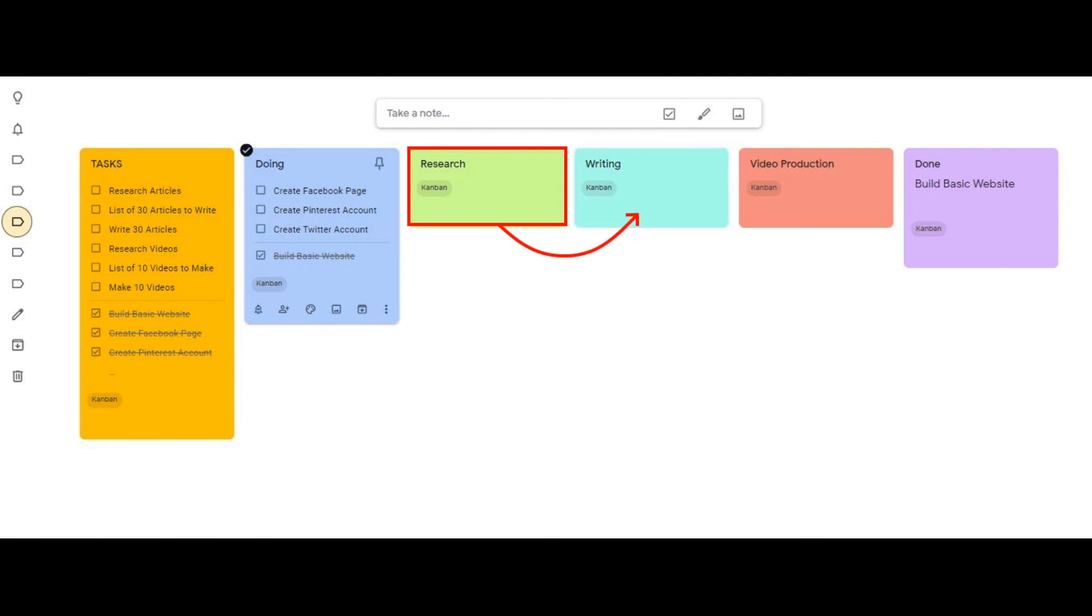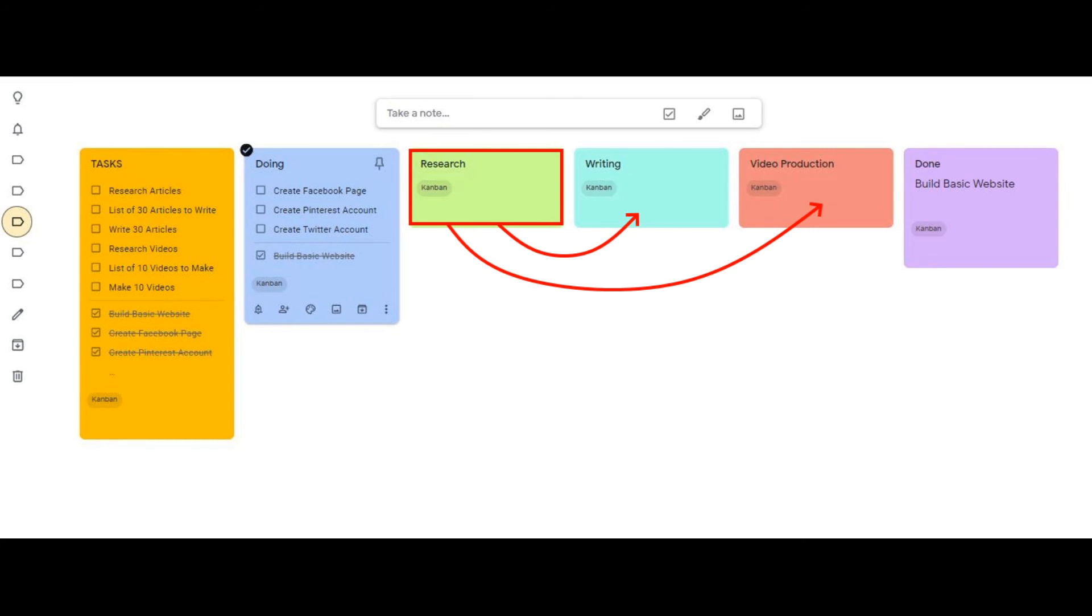You do research for articles and then you write them, and then you research for videos and you produce the videos. The research happens before writing and video production in this project. Also, you don't put an item in a box until it's time to start working on it. The foundation of this system in production is that moving an item to a box is a trigger.